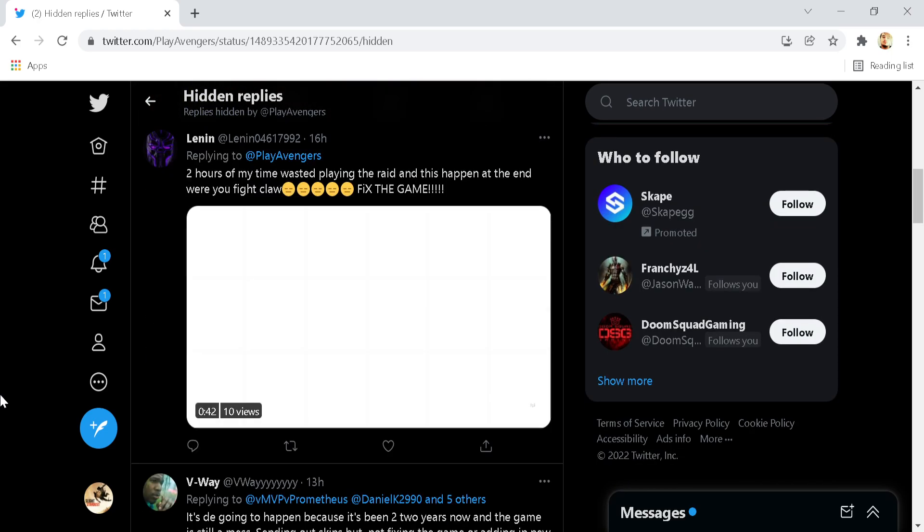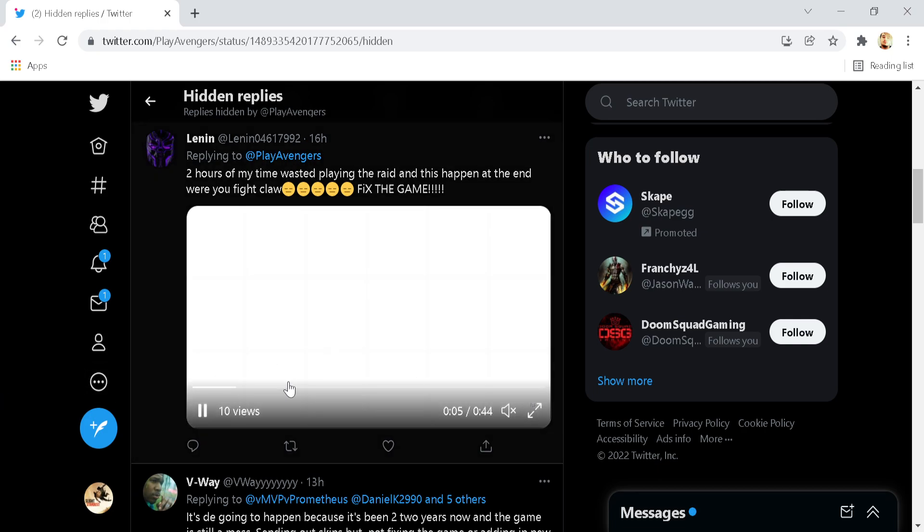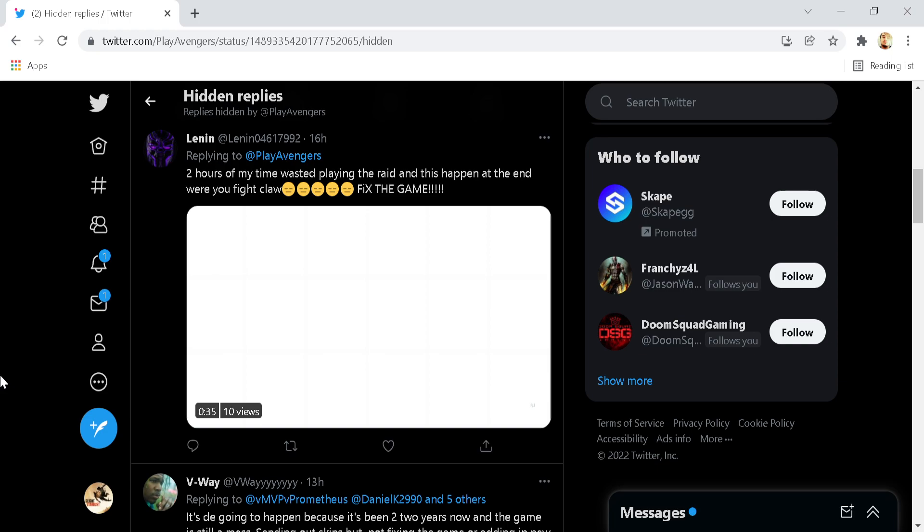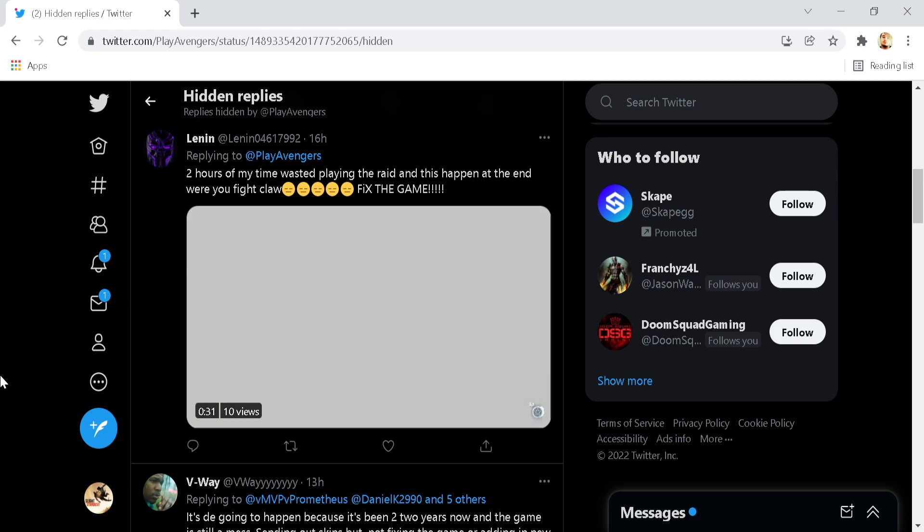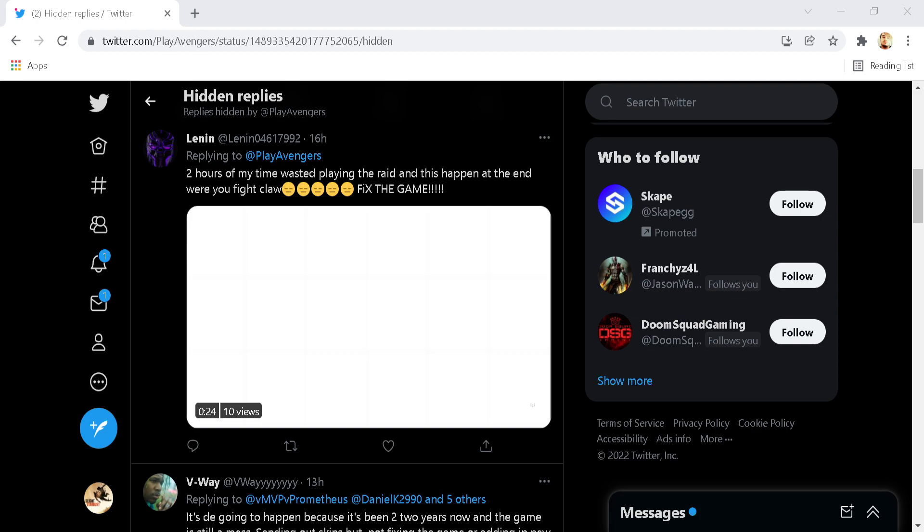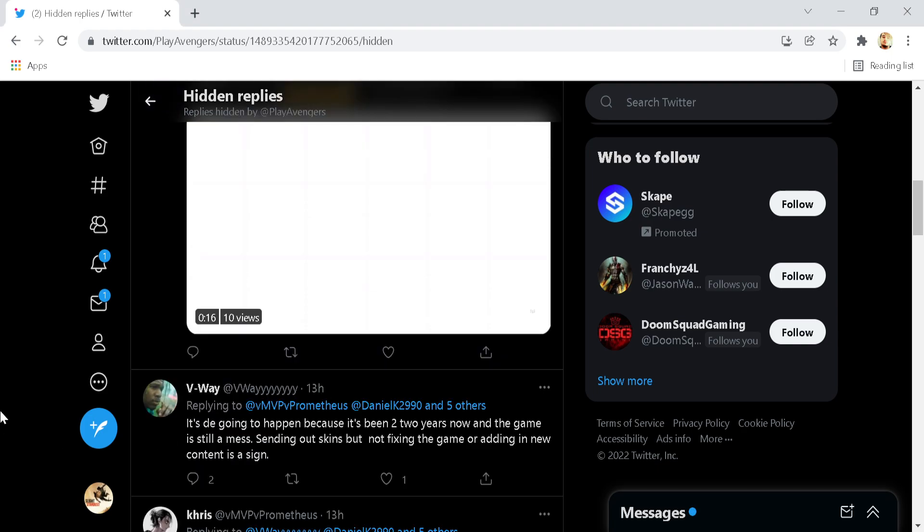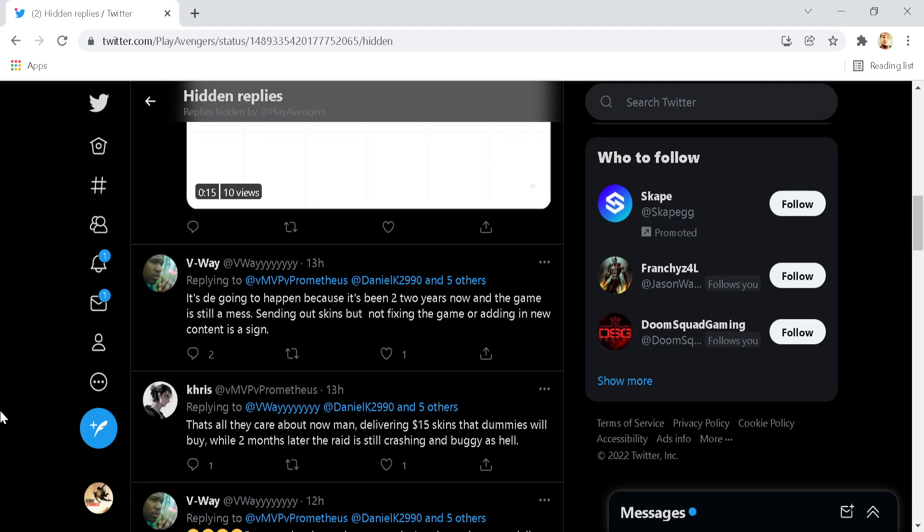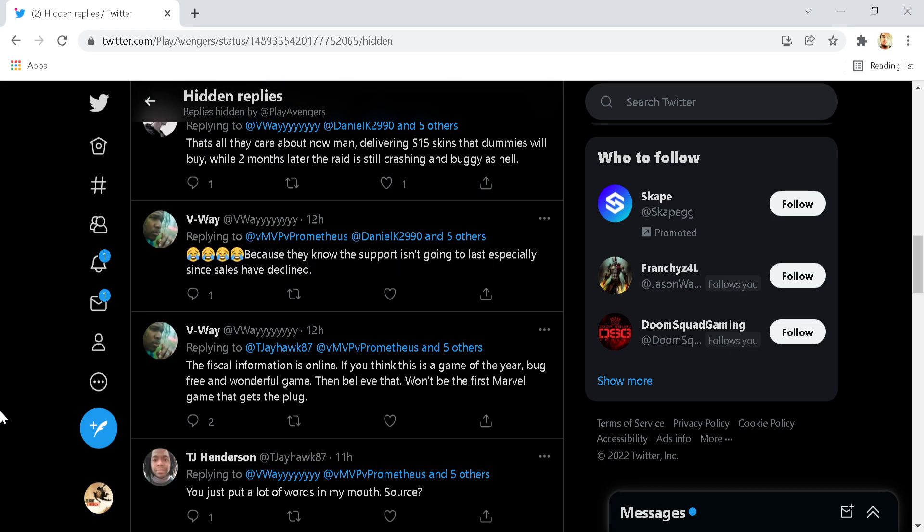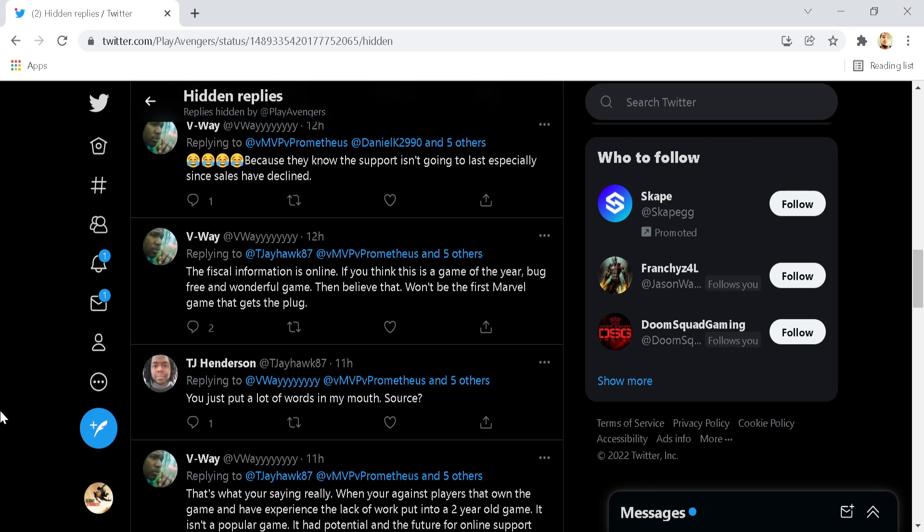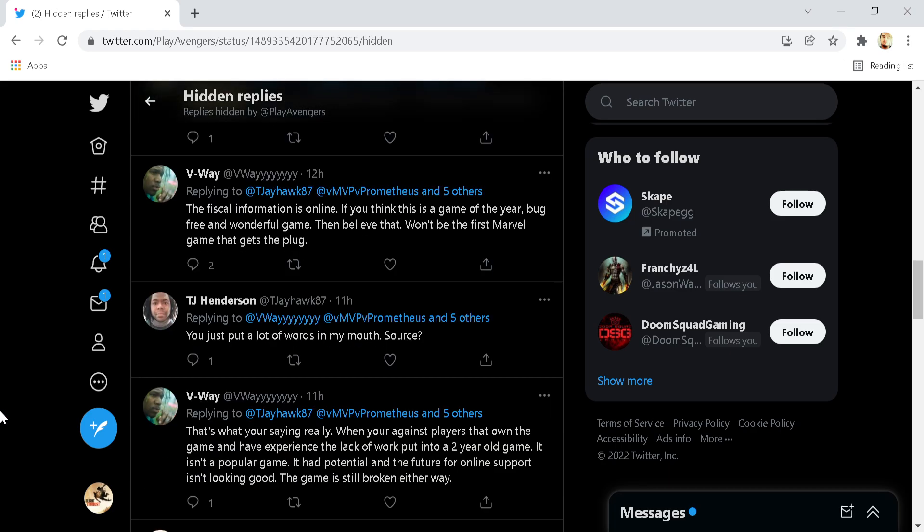Here's someone posting a video of a bug that they had. This is a white screen that they had in the mission. Two hours of my time wasted playing the raid and this happens at the end when you fight Claw. Fix the game and this was hidden by the Marvel's Avengers channel. That's simply not good enough. No way should a bug display be hidden from your audience underneath this post, especially a big one like this. That, to me, seems incredibly wrong.